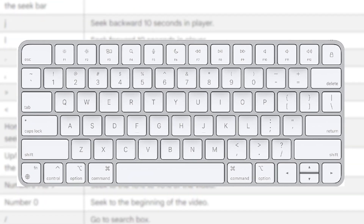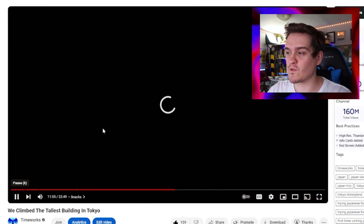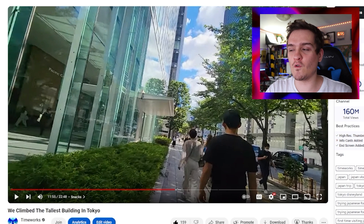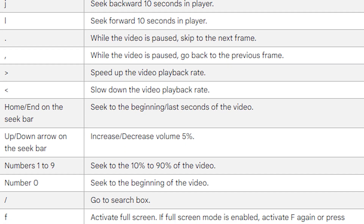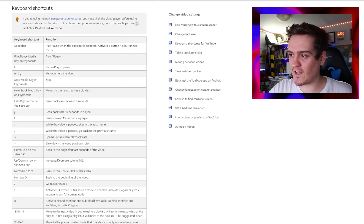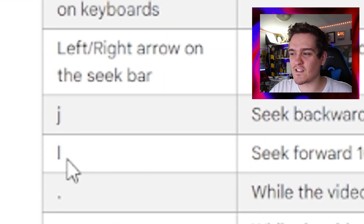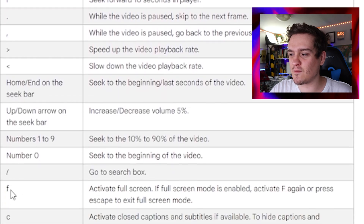YouTube has keyboard shortcuts you can use to scrub through videos. So instead of pressing play or pause with your mouse, you can do things on your keyboard more efficiently. The spacebar can pause the video, but there's a lot more than just that. There's a list of different key binds — K, J, L, and other keys all do something. We're going to go through all of them today.